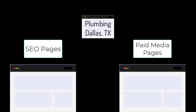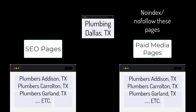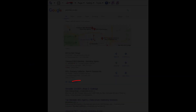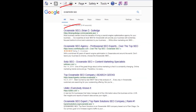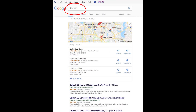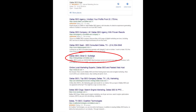Dallas can be broken into smaller regions like Addison, Carrollton, Garland, and so on. Each location would have its own SEO and paid media landing page for each product and service. This is site architecture and greatly impacts SEO rankings. For paid media, we usually use no-index and no-follow on these landing pages so they do not negatively impact our SEO.